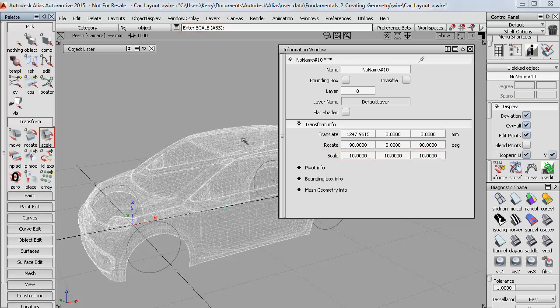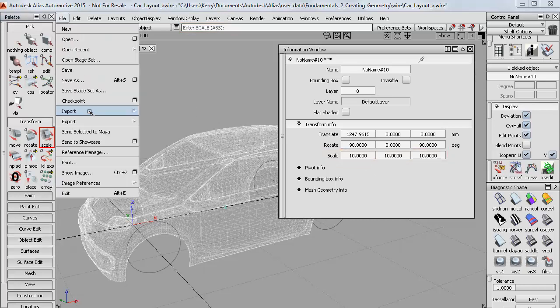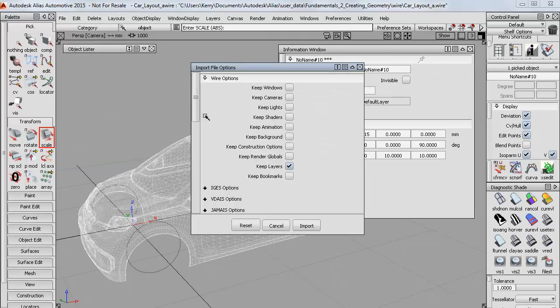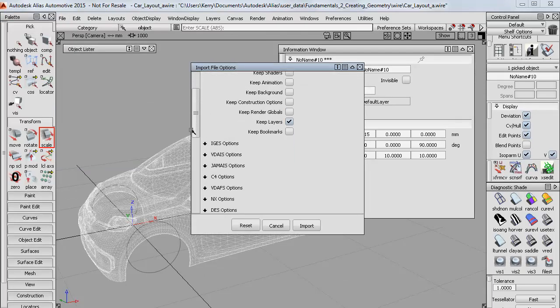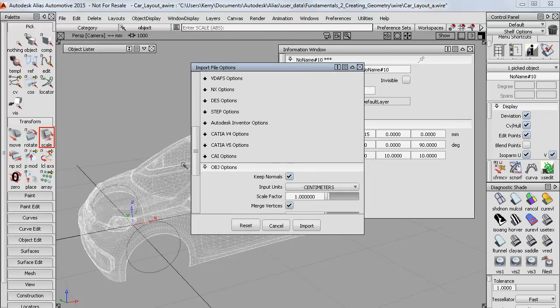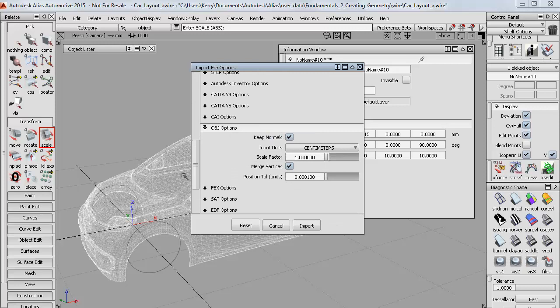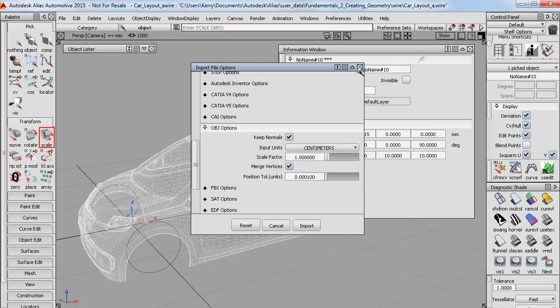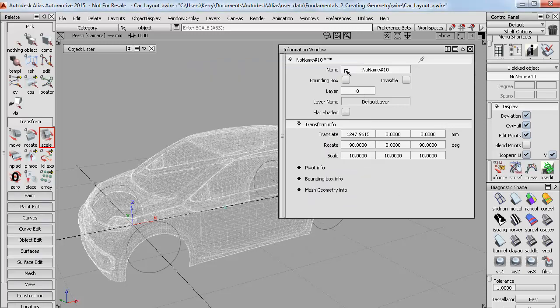Now to find out why I had to scale this by 10, I'll take a look at the import options. And then down here on the OBJ options, the default was set to centimeters and if I'd known that in advance I could have set it to millimeters and got it in at the right size first time, but it's easy enough to scale it.